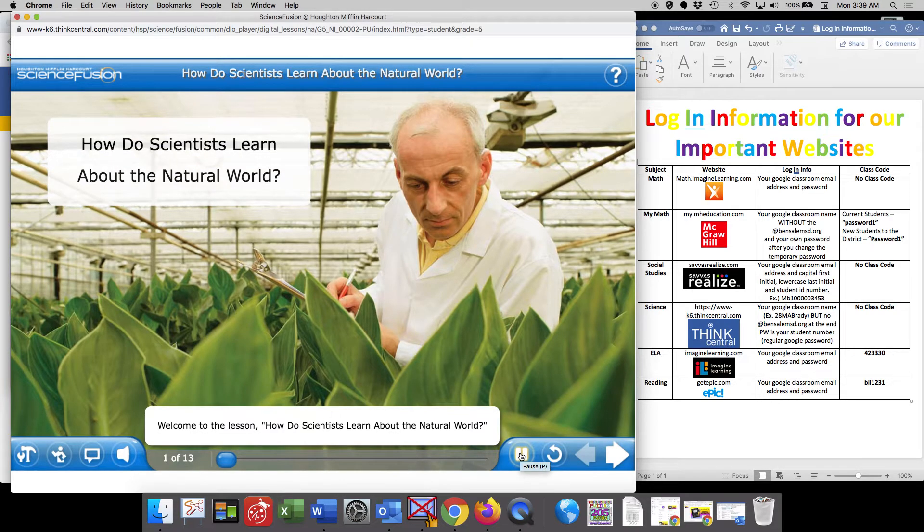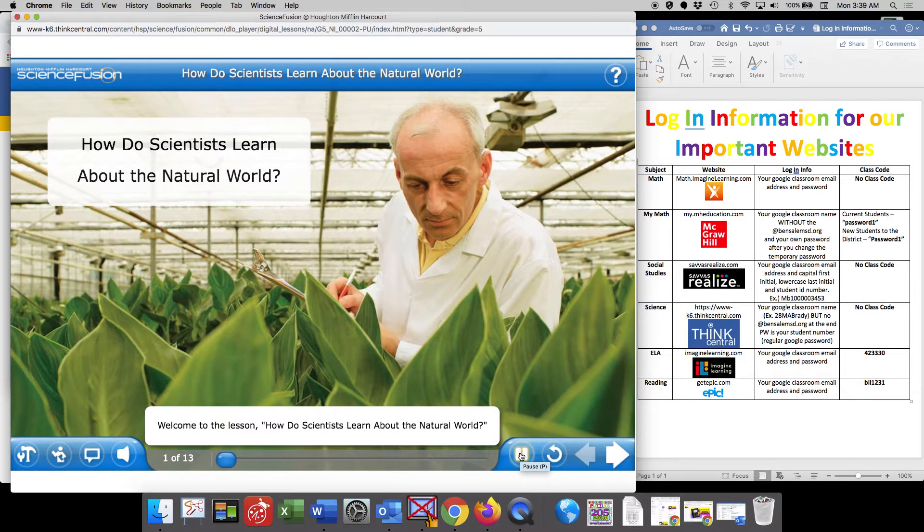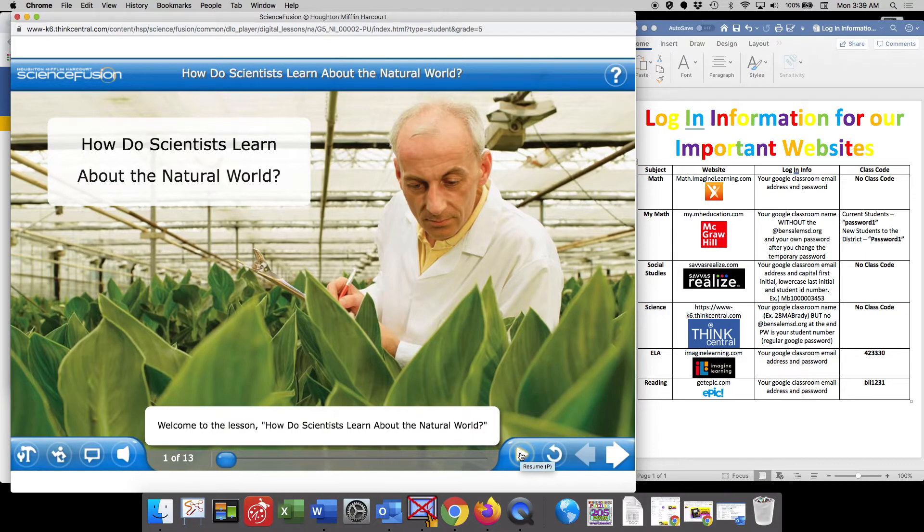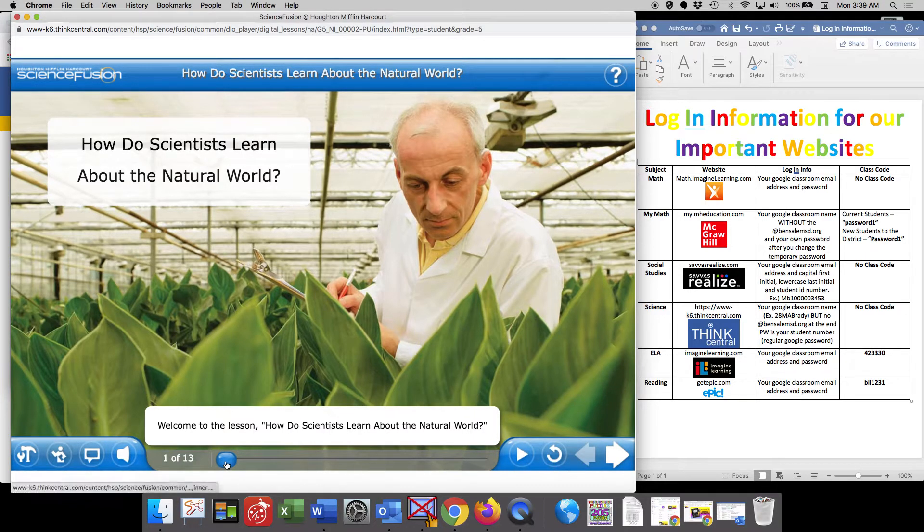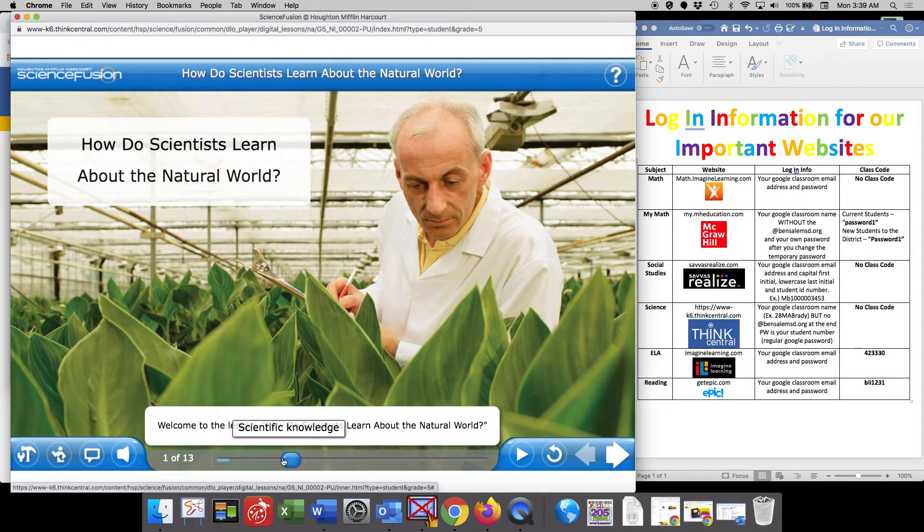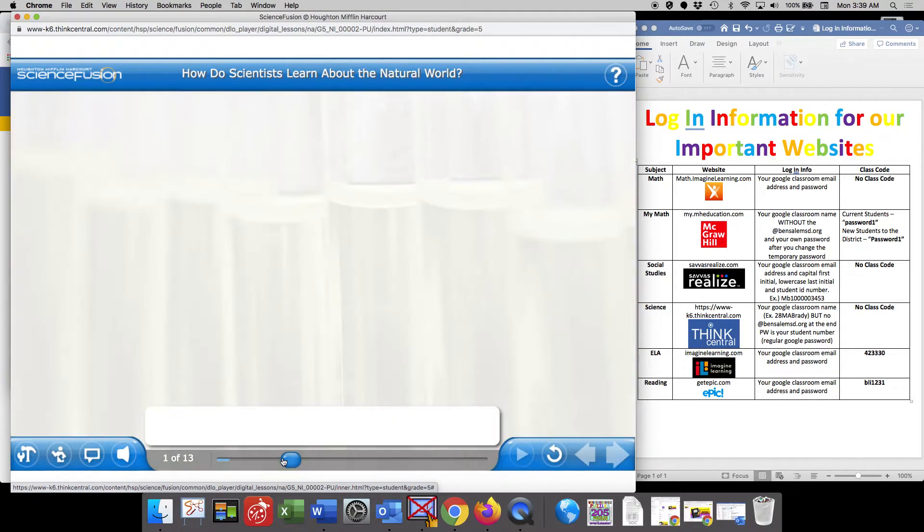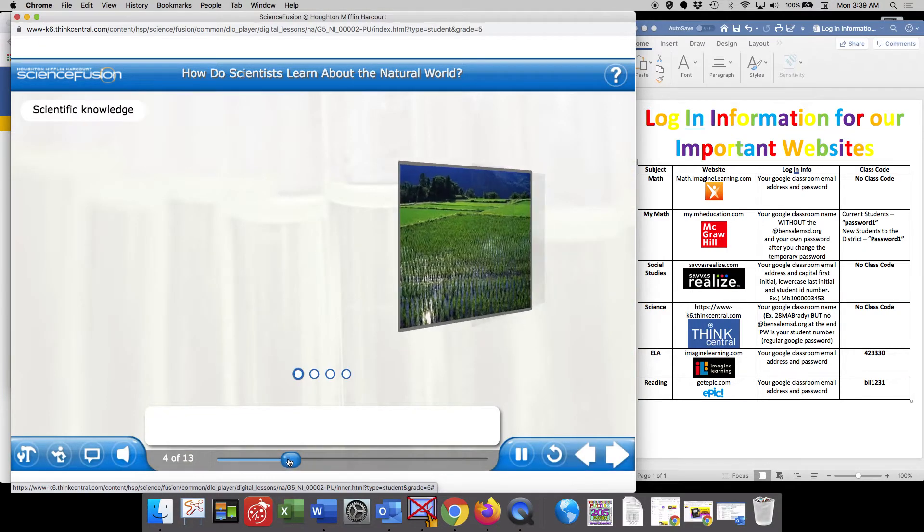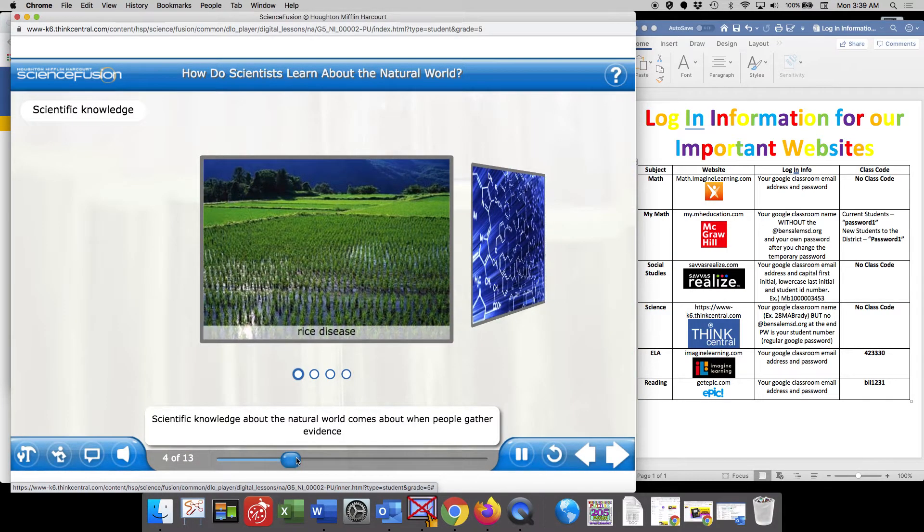Welcome to the lesson. How do scientists learn about the natural world? As I mentioned earlier, there's going to be parts of this that you're going to have to manipulate, move things around, and there's also a lab that you will see.